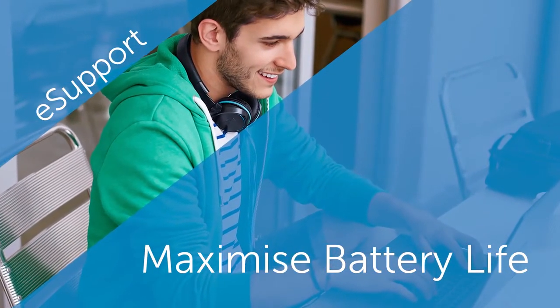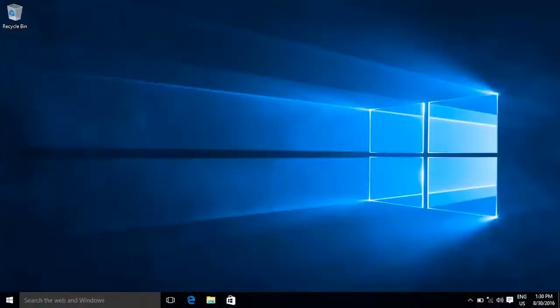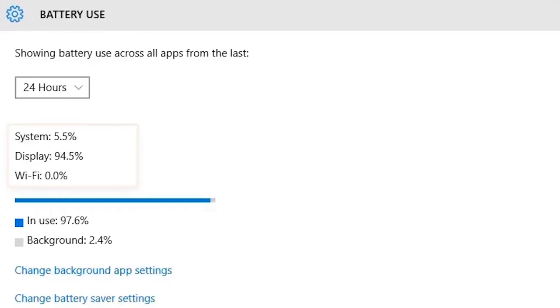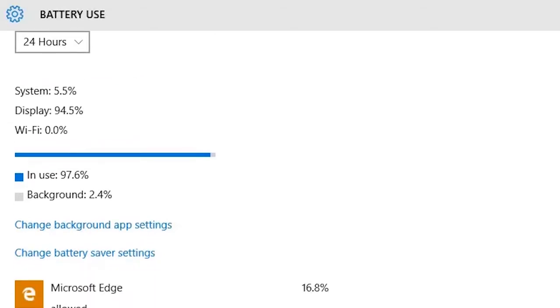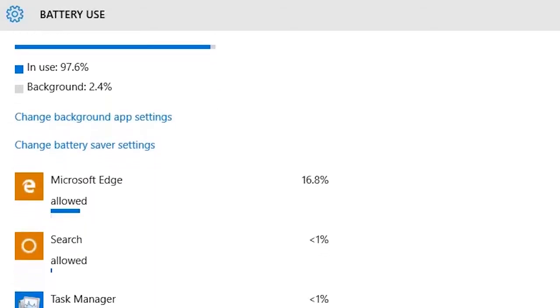Try these tips when plugging in your laptop isn't an option. Your laptop screen can use a lot of power. Reduce the brightness as much as you can while keeping the screen readable.